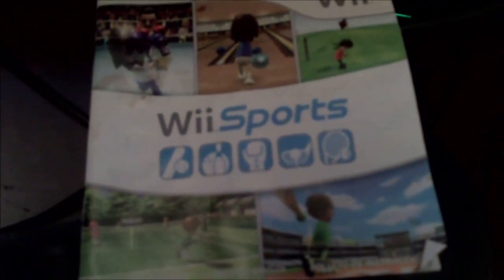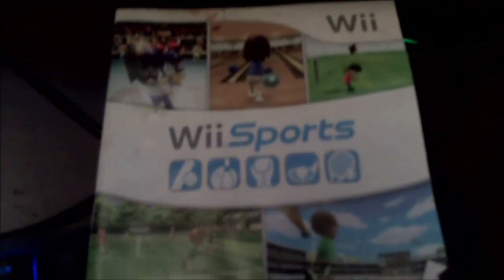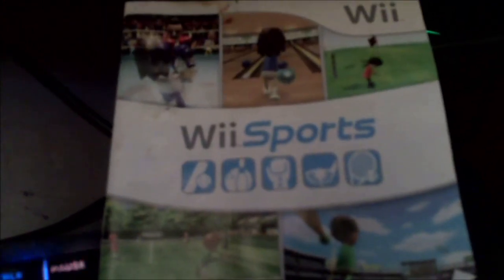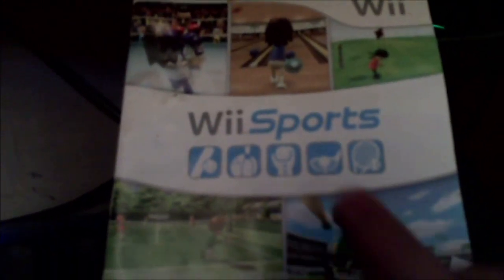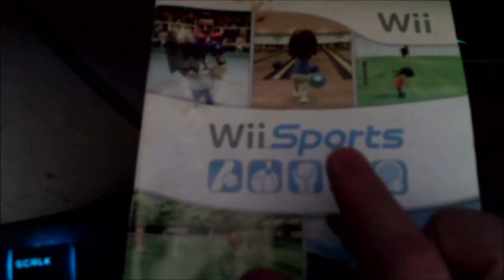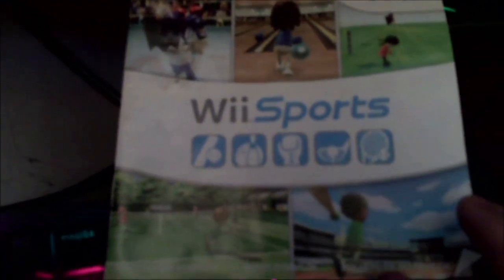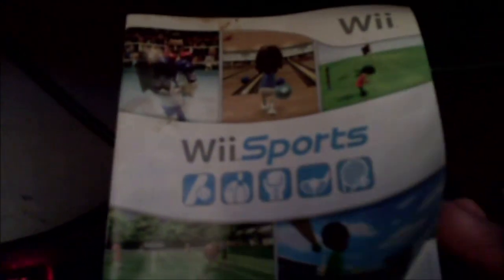Next up, we have Wii Sports Instruction Booklet. It is rated E for everyone, and it's Dolby Digital.